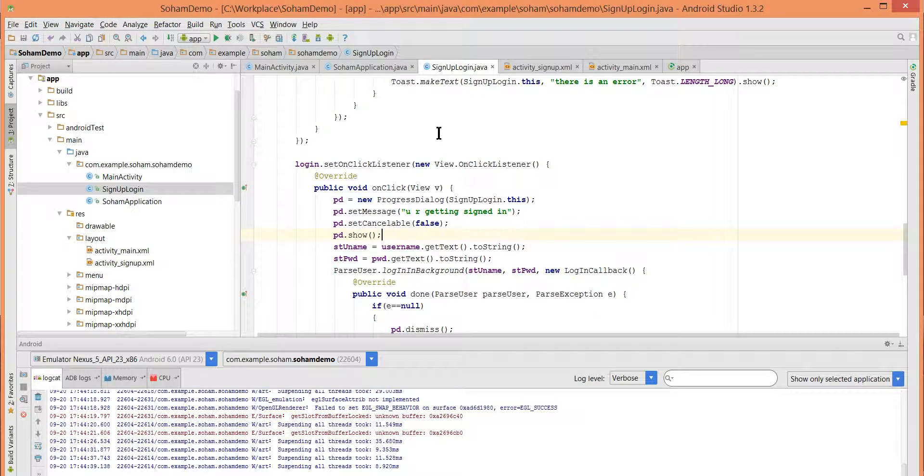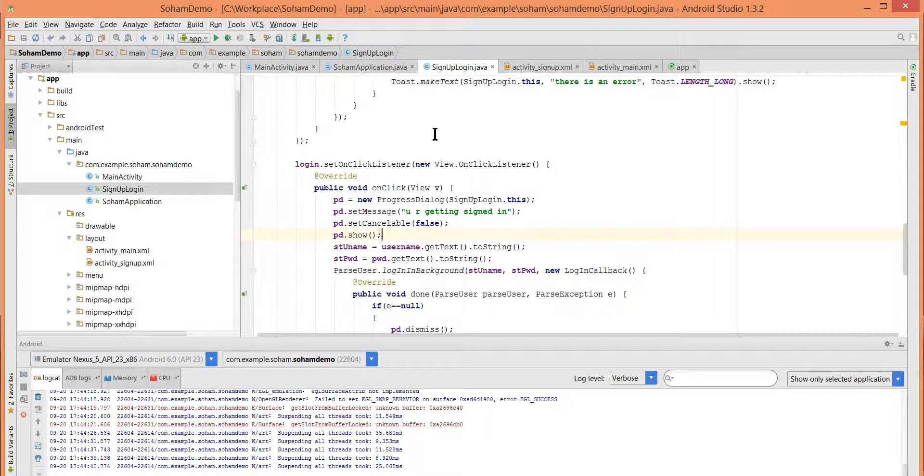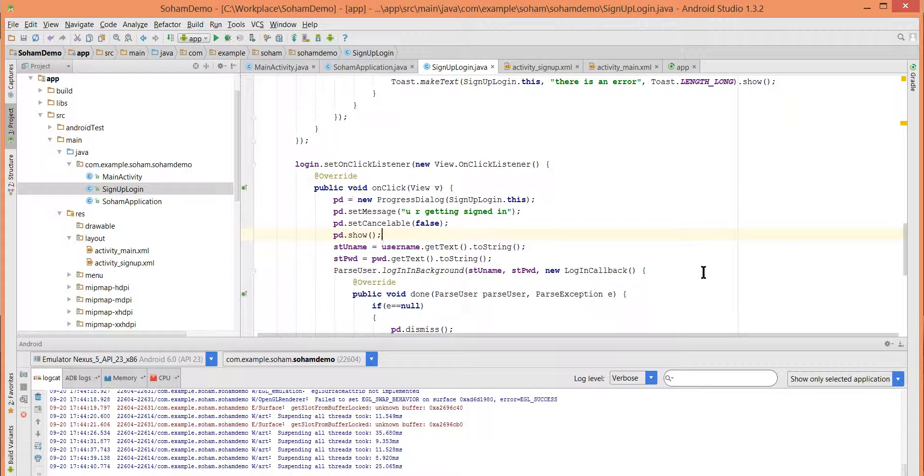Okay, so this is it. This is how we log in in our application. So in next tutorial we will work on what we should do after login in our application. Thank you for watching.